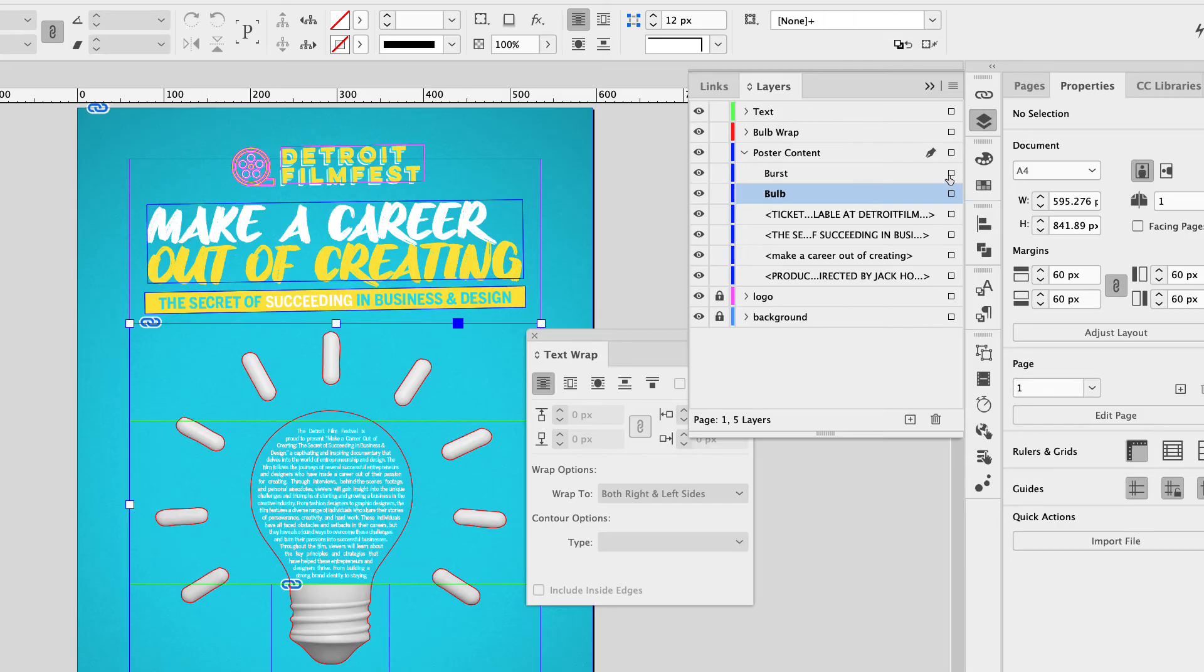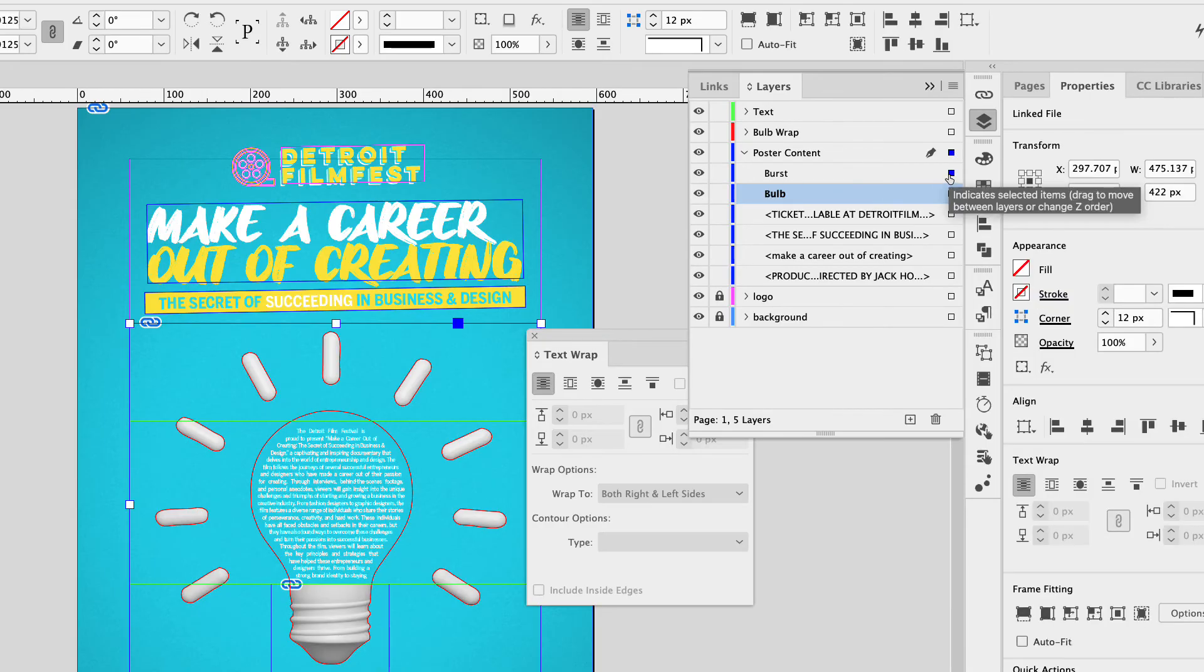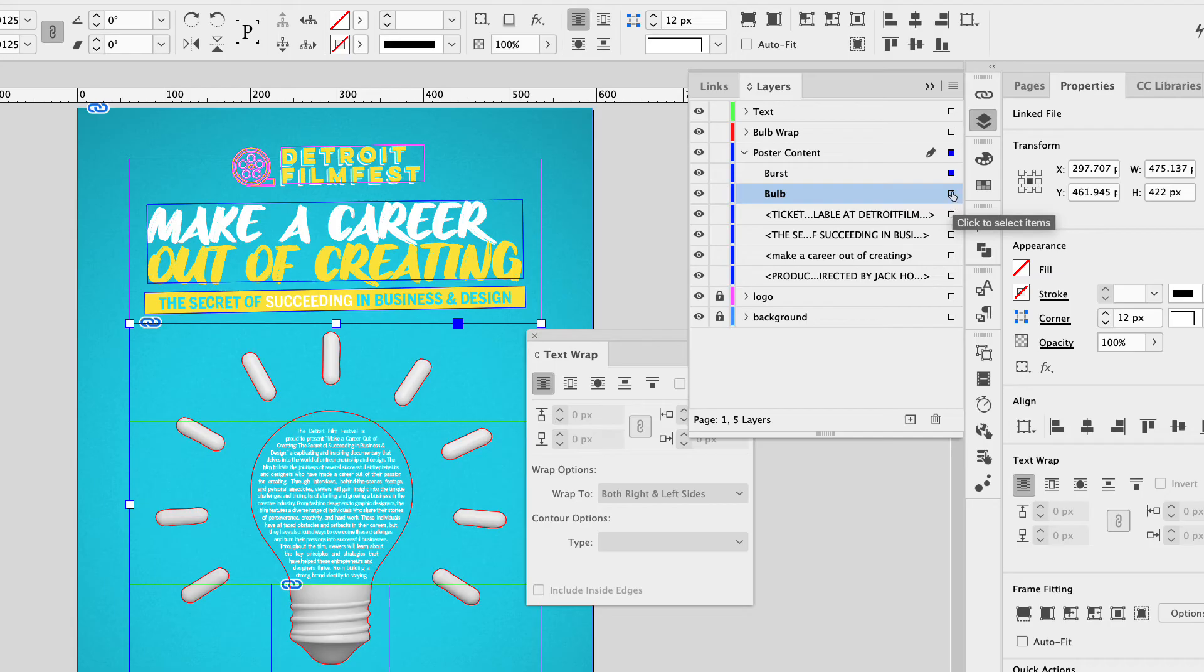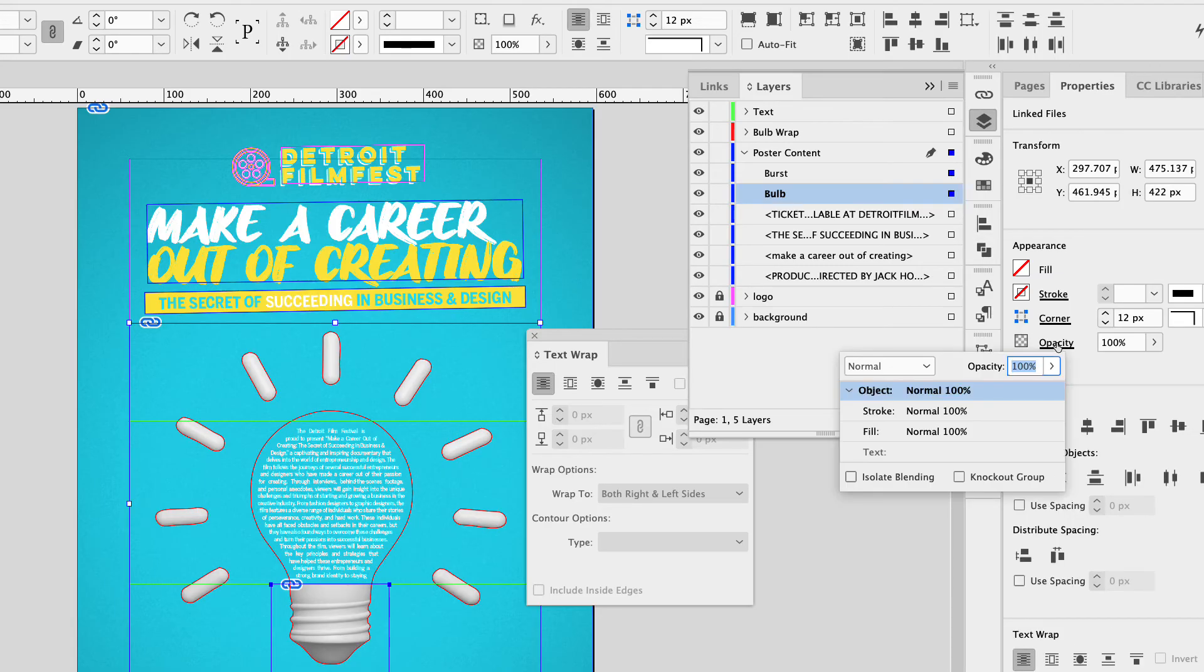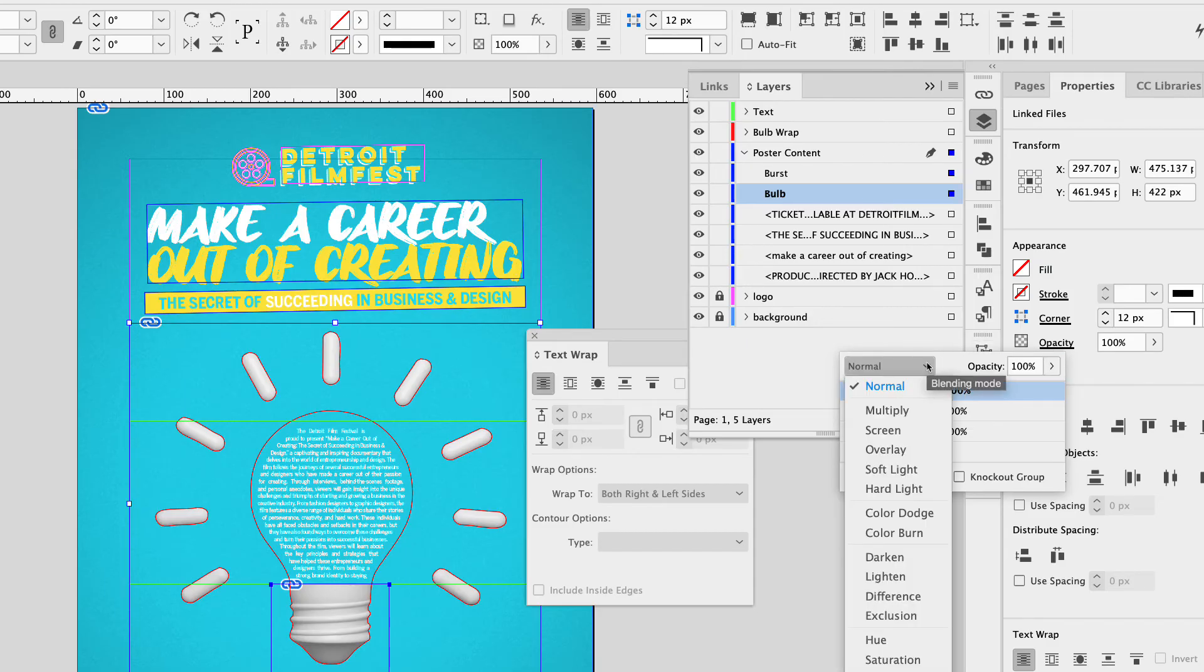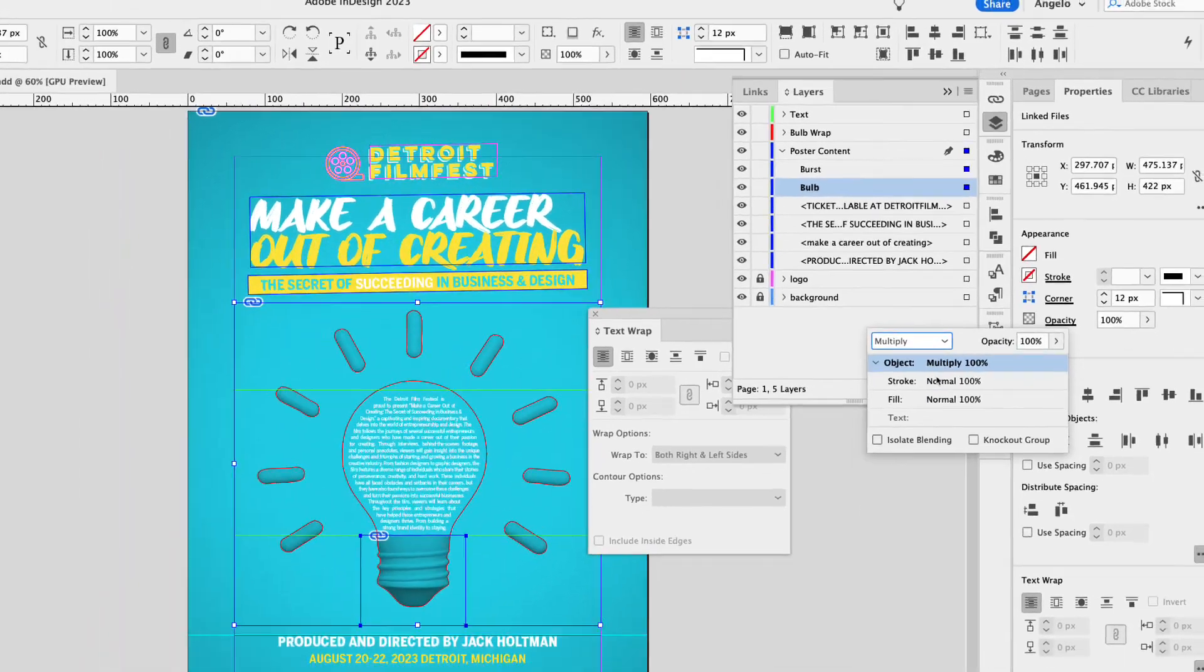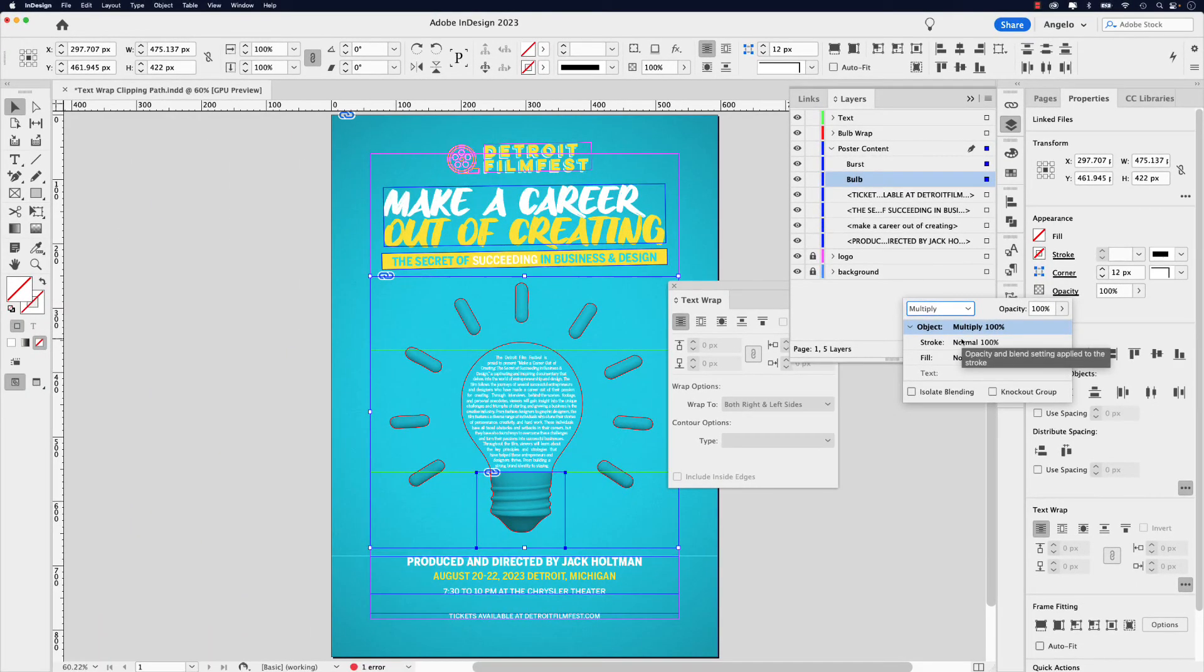Now, another cool effect is clicking on the burst, hold your shift and click on the bulb. So you have both of those layers selected. Go to the opacity dropdown here in your properties panel and let's change the blend mode to multiply. This way it blends into the background.